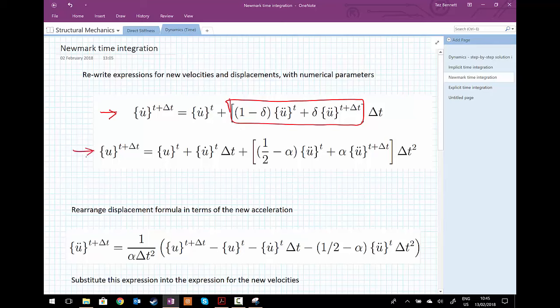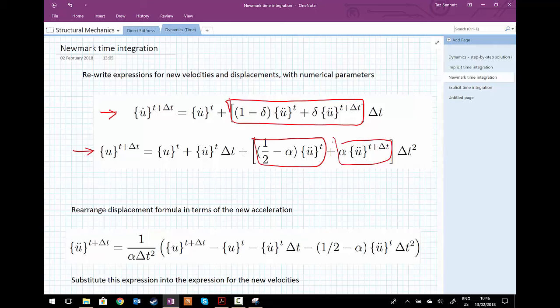We also have another factor alpha in the displacement equation, which again provides a weighting whether we're considering the acceleration closer to time step t or closer to t plus delta t. With this we can control completely whether we look at an implicit set of equations, solving at t plus delta t, or even an explicit set where we only consider accelerations at time t. We're going to rearrange the displacement expression in terms of the one unknown on the right-hand side, which is the acceleration at t plus delta t.